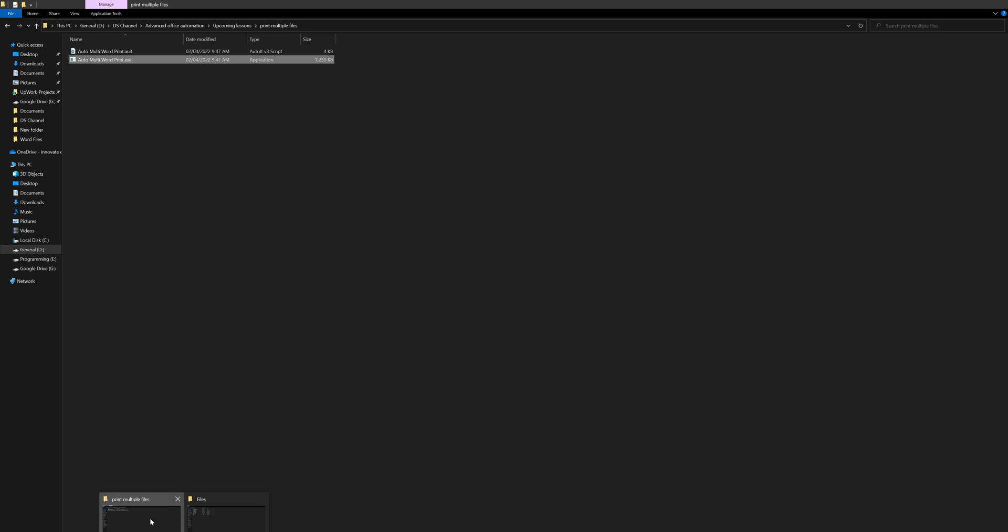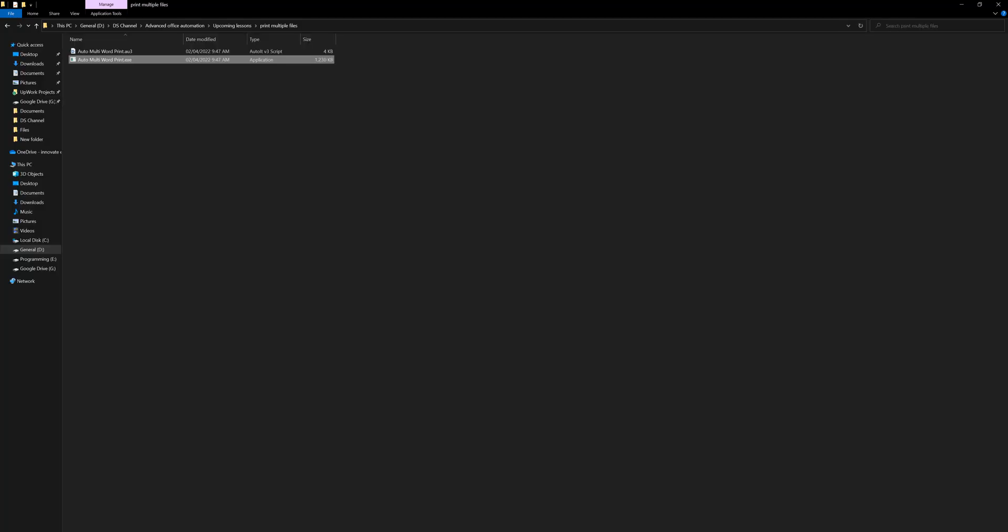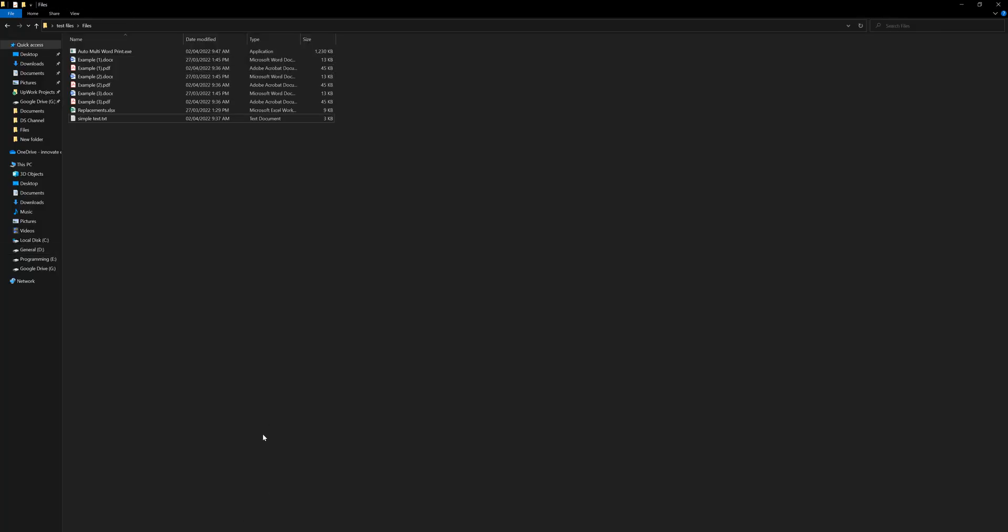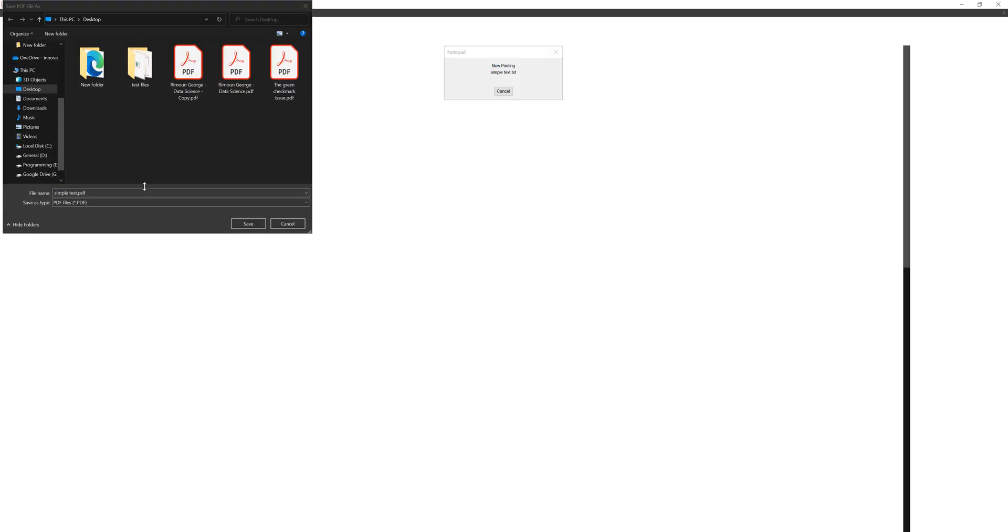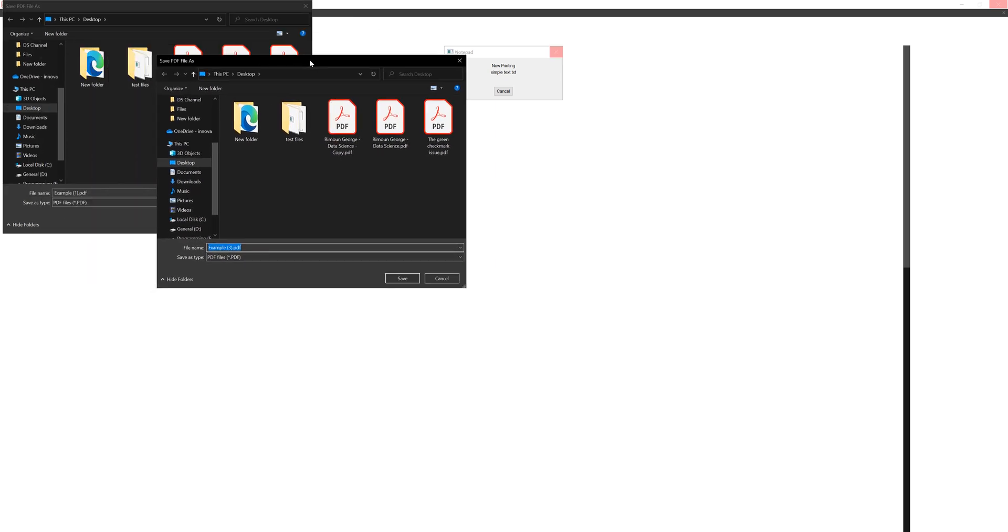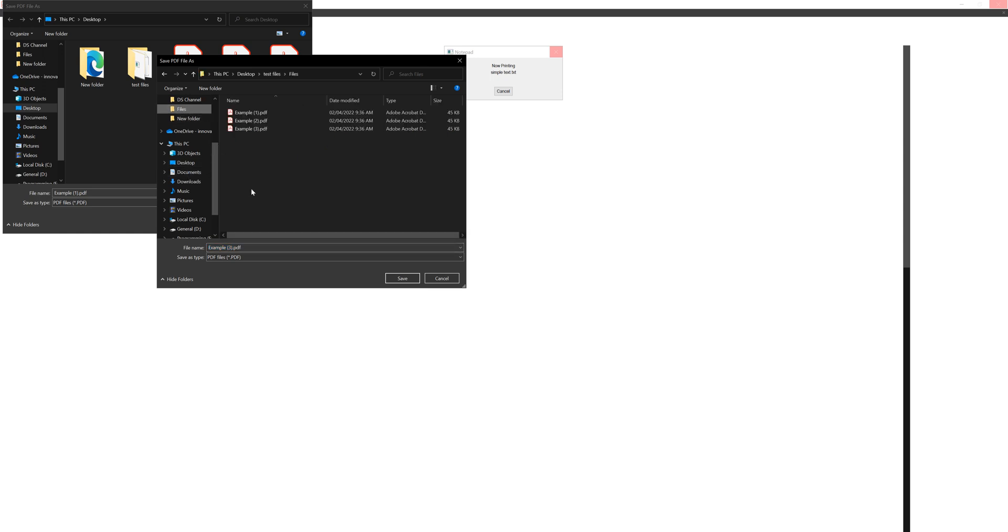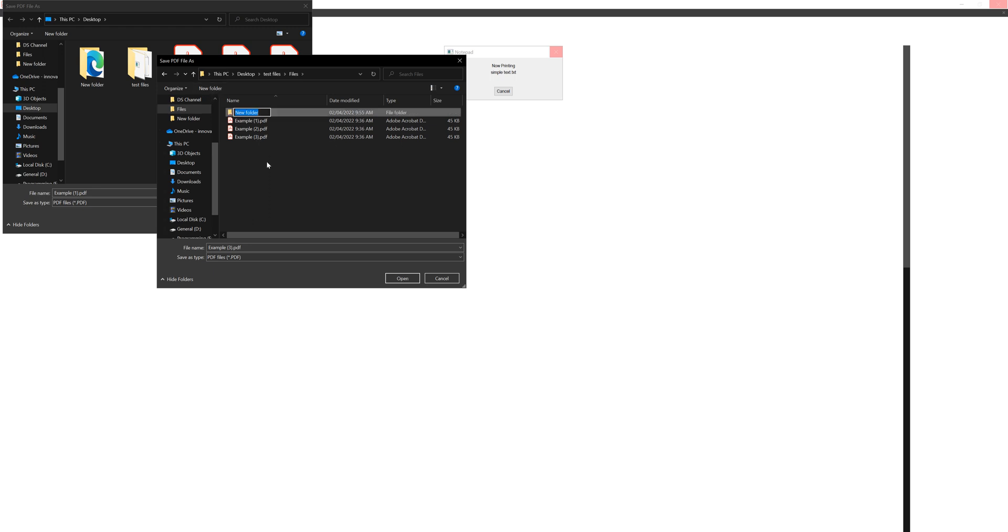If you press print, if you have an actual printer it will print automatically, but because in my case I don't have a real one, it will just use a PDF printer. So here it just tries to give you a prompt for each file that you want to save.